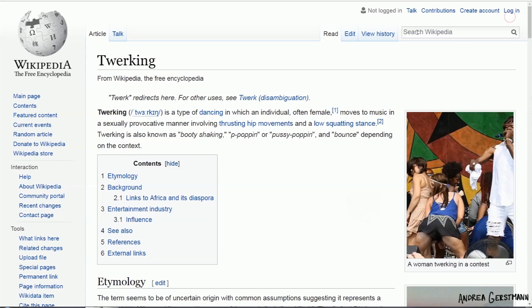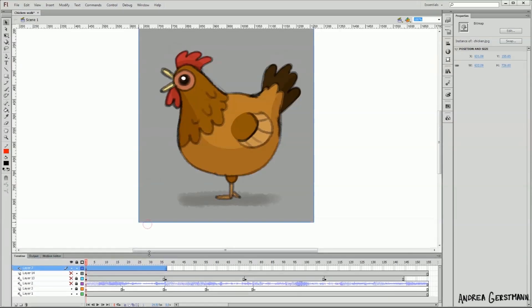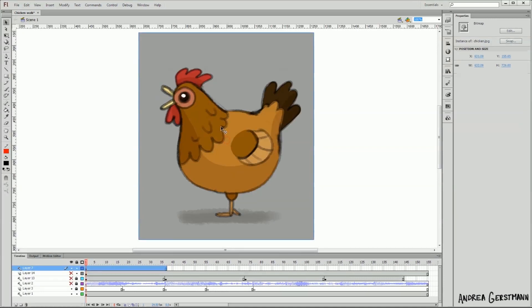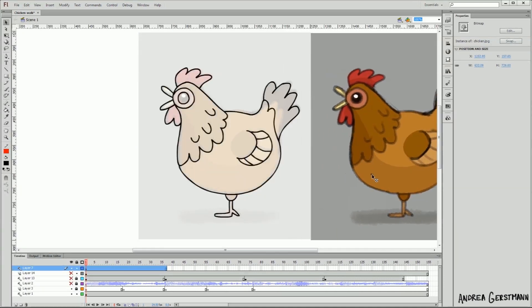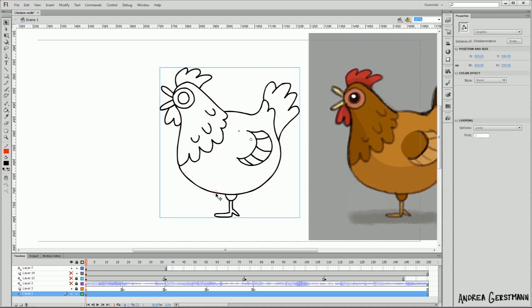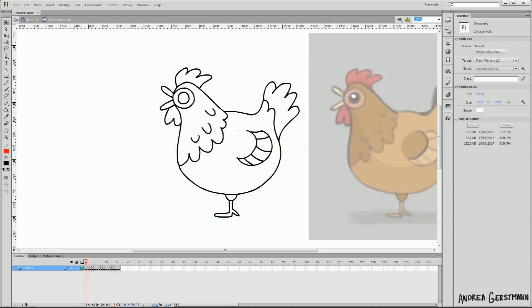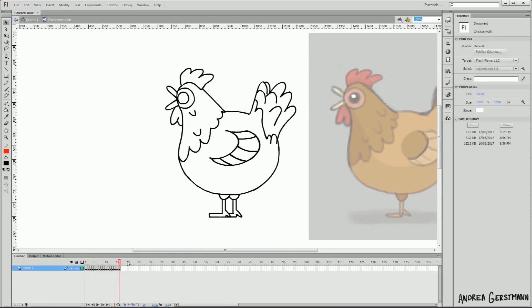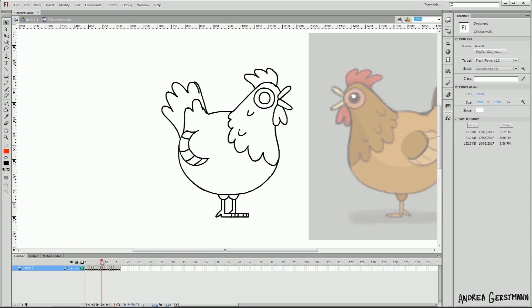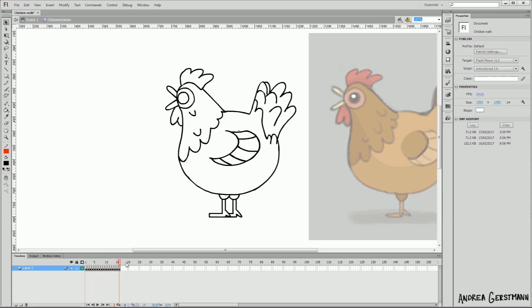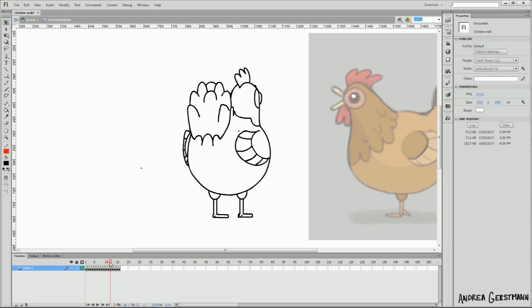Guess what, chicken butt? We need a chicken butt. Here's my chicken sketch, and I already did a character rotation for my chicken. It's in this symbol, see? Ooh, rotation-y. If you want to know how I make a character rotation, I made a video on it. I put a link in the video description.